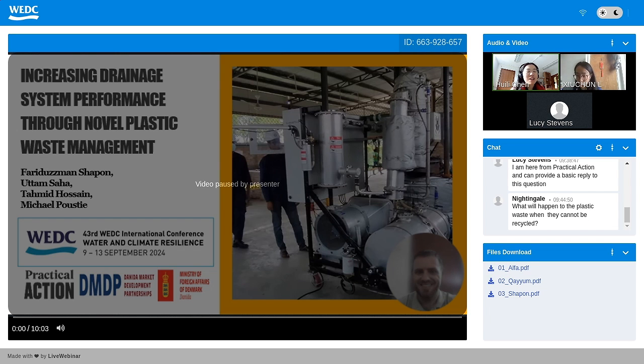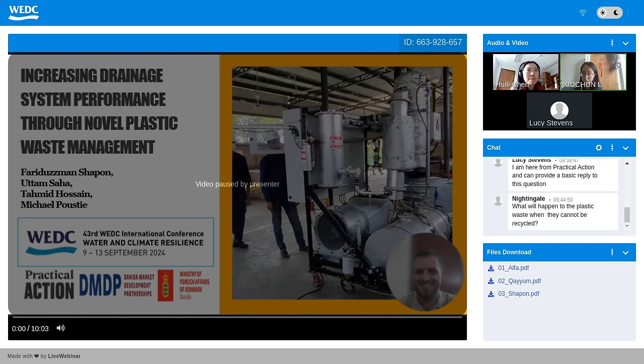There is one more question in the chat box: 'What will happen to the plastic waste when it cannot be recycled?'